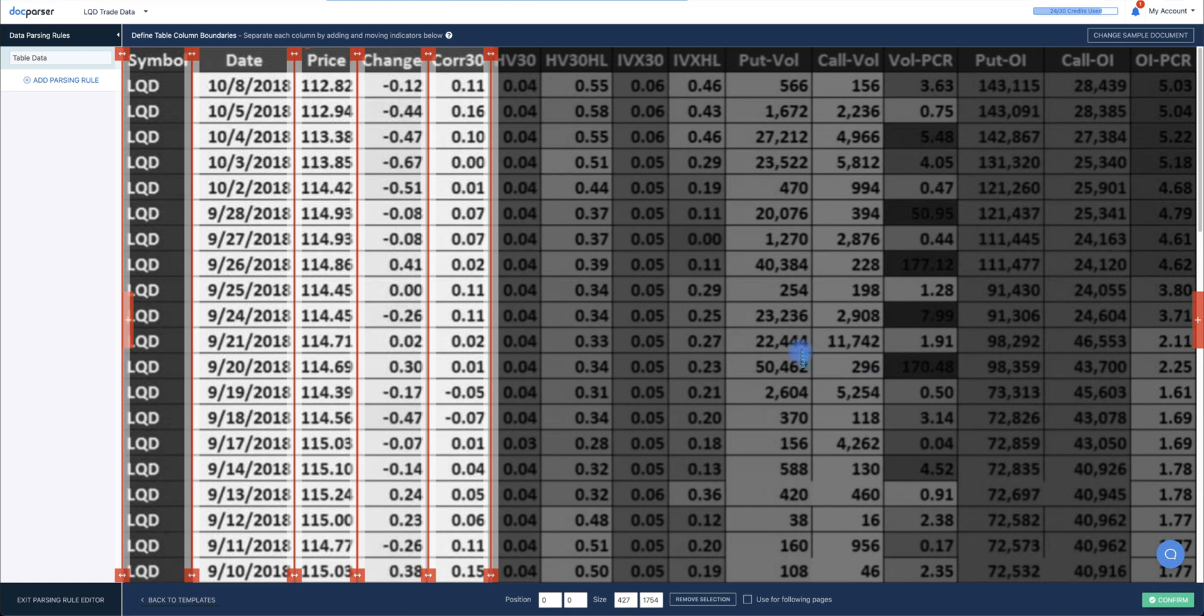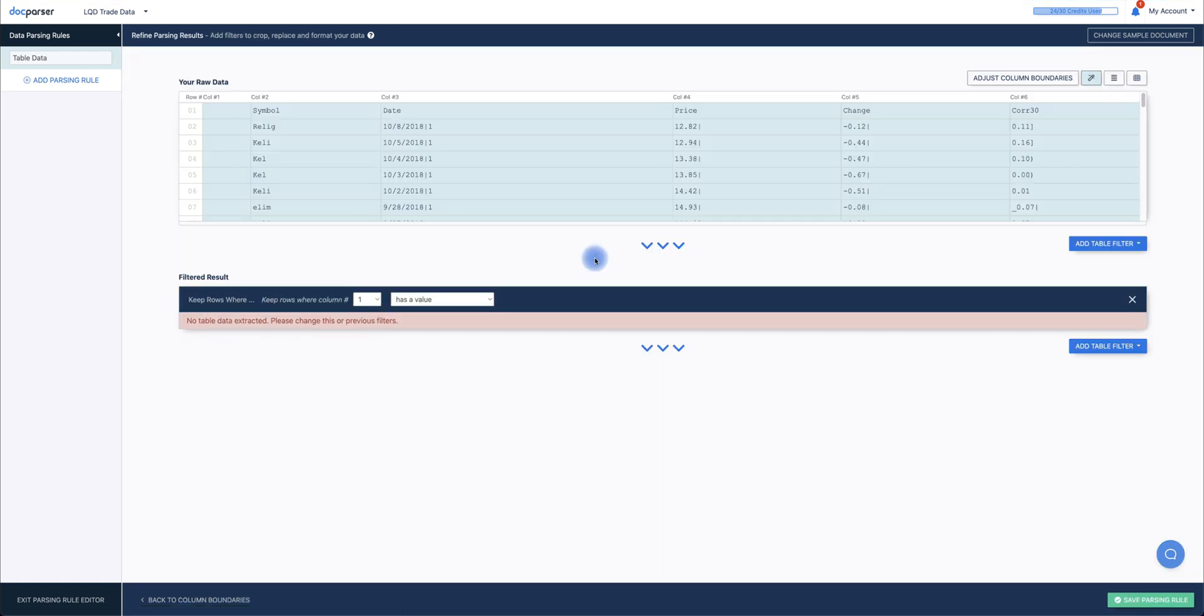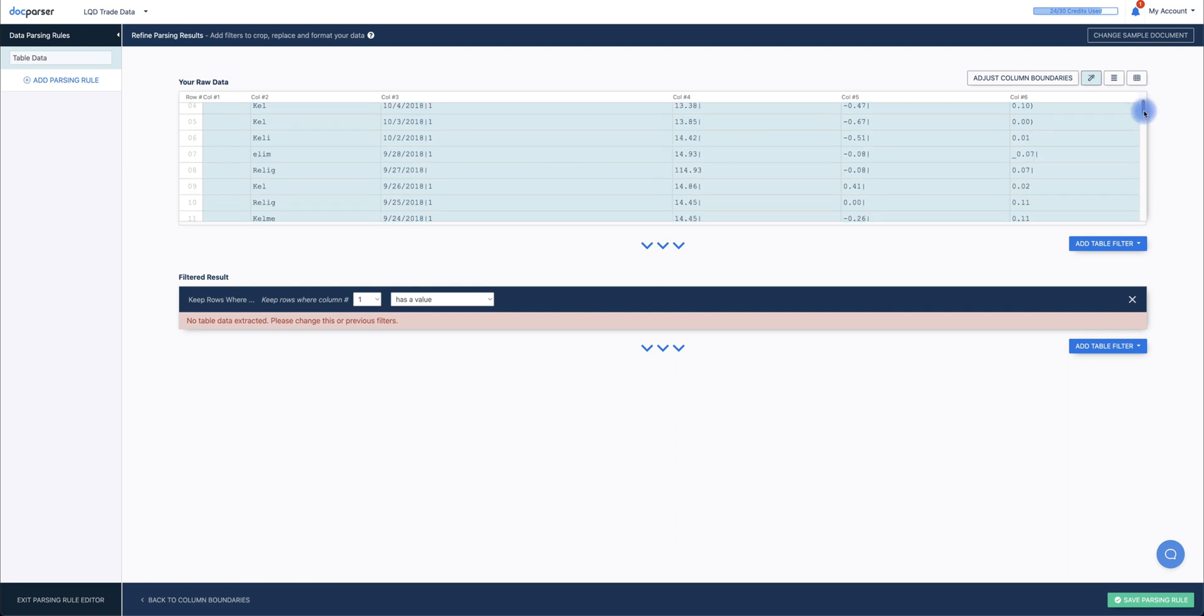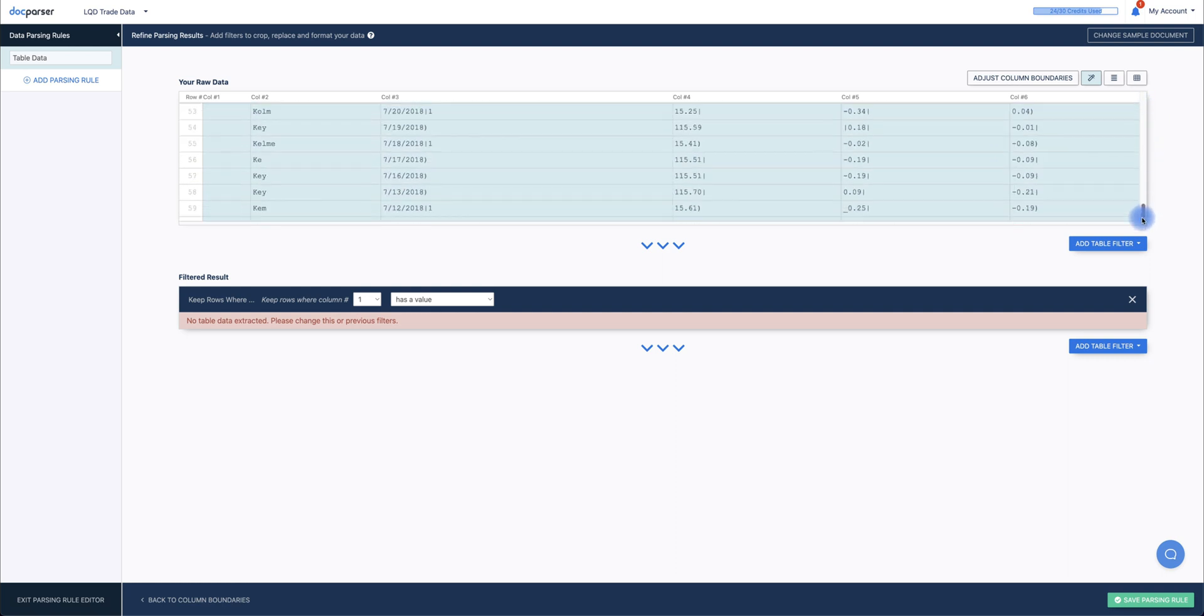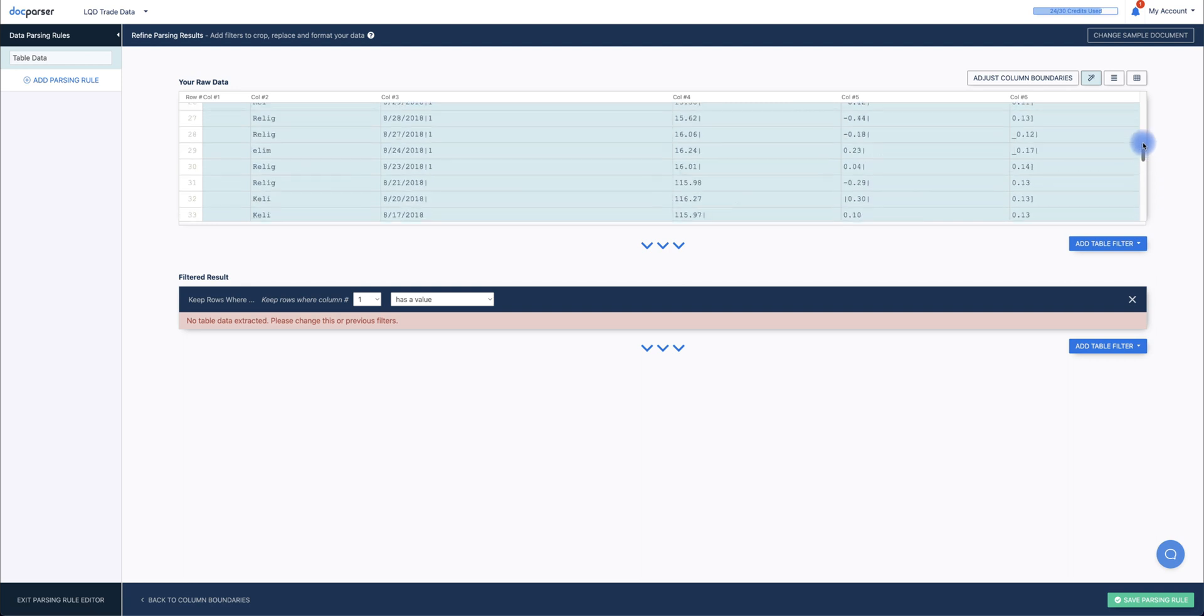Once you're happy, click Confirm. At the top of the screen, you'll see a table of all your parsed raw data. You can scroll through to quickly preview your data.